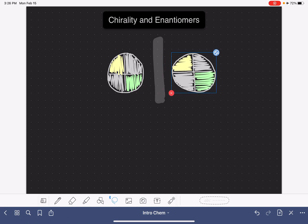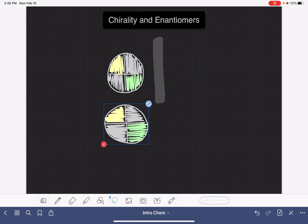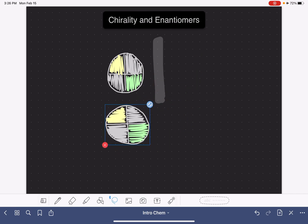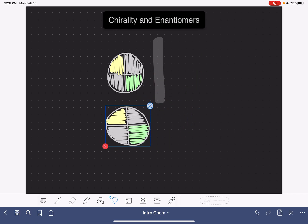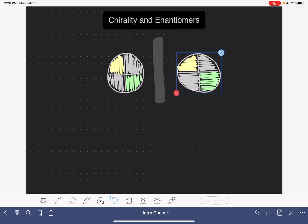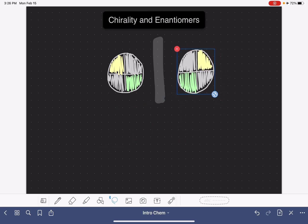If we rotate the object, ignoring that they're not the same size and the lines aren't drawn the same way, for both of these objects the way they're positioned right now, the yellow portion is in the upper left-hand corner, the green portion is in the lower right-hand corner, and the other two portions are gray. So these two objects are identical to each other — the object on the left is identical to its mirror image on the right.